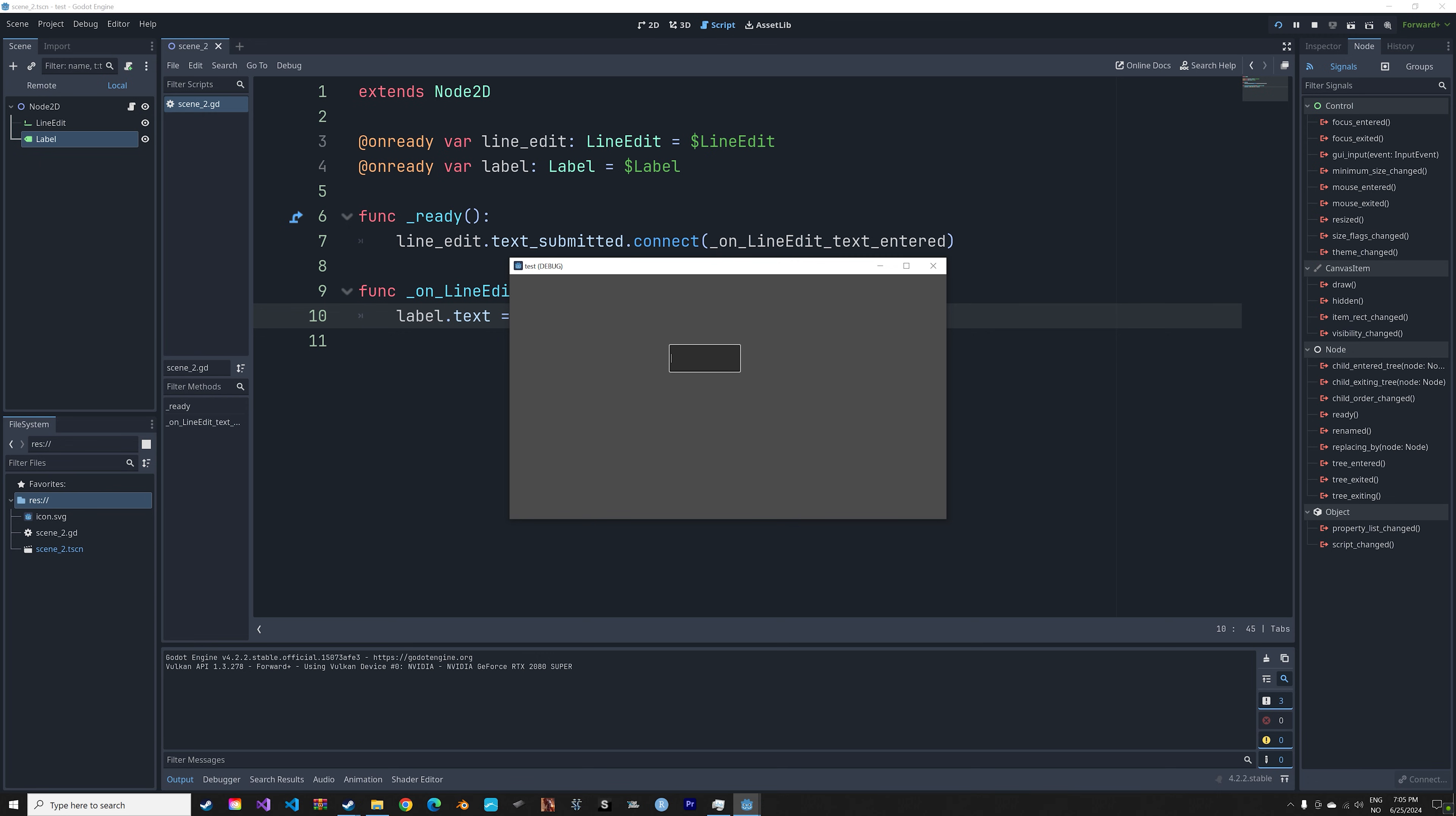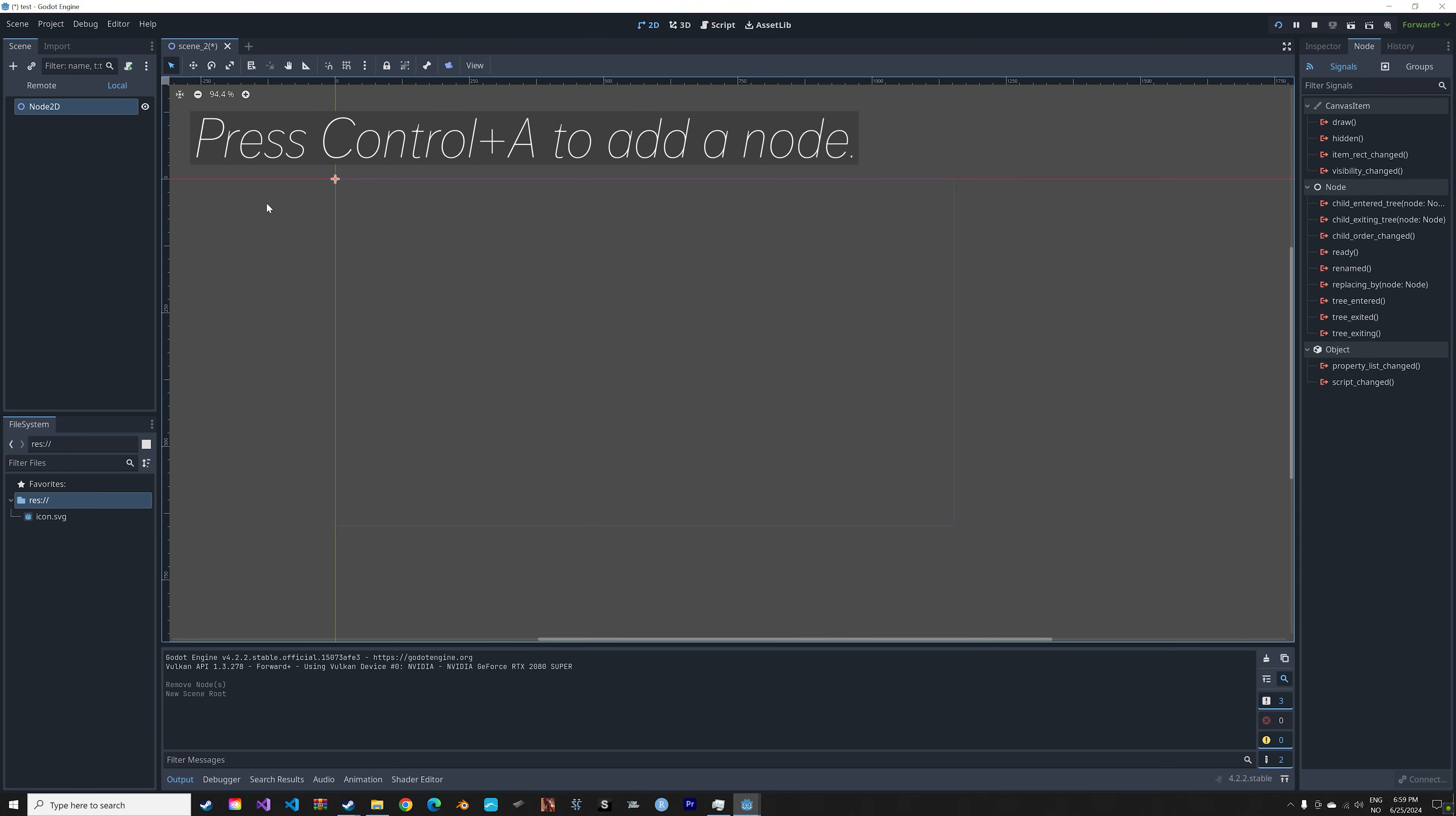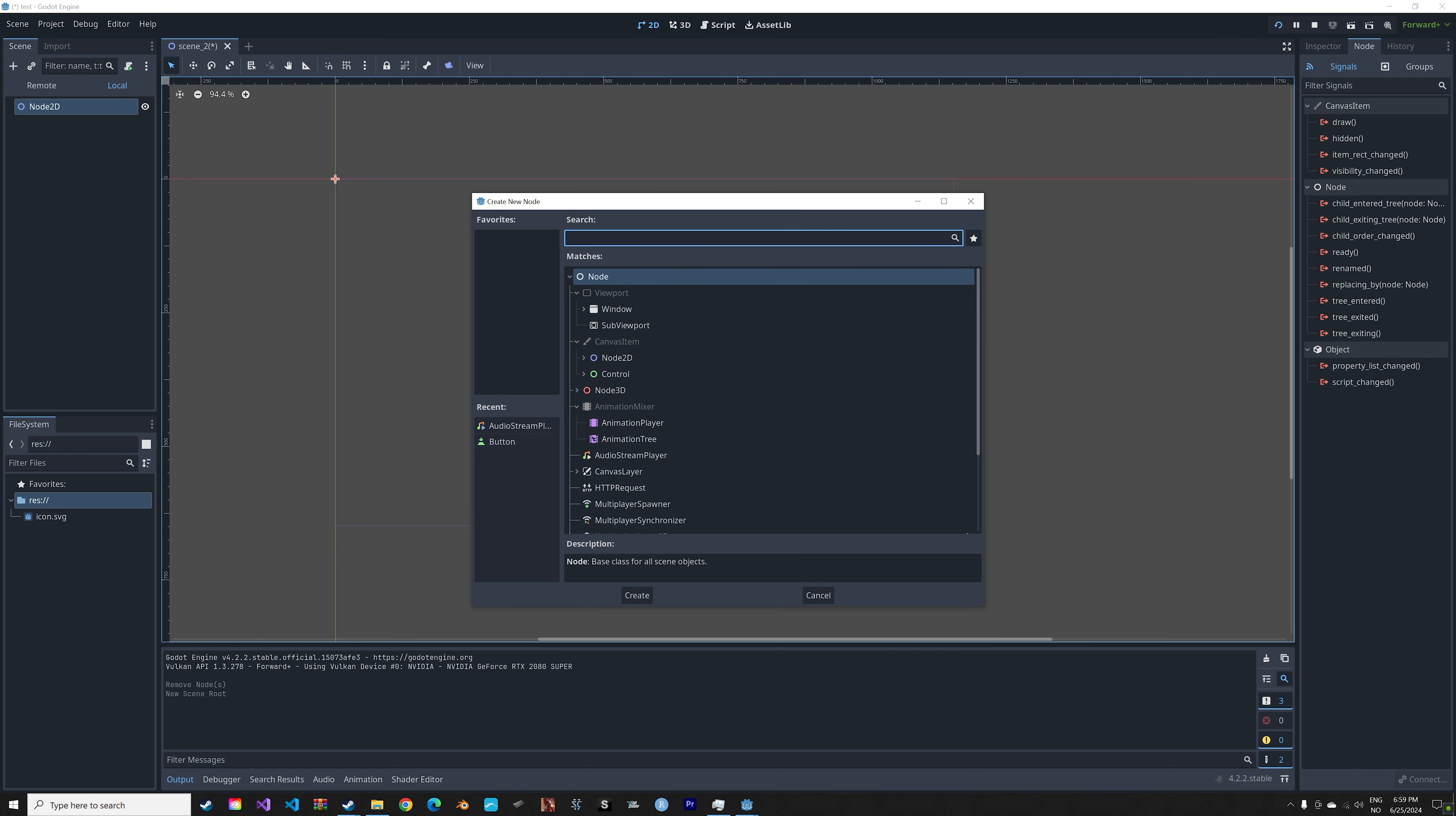In this video I'll show you how to input and print your text in Godot. Okay, so let's start off by adding a 2D scene and then we can add the input text. Just press Ctrl+A to add a node.